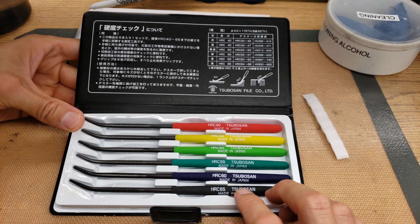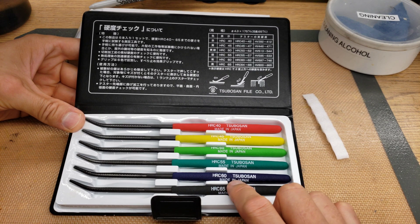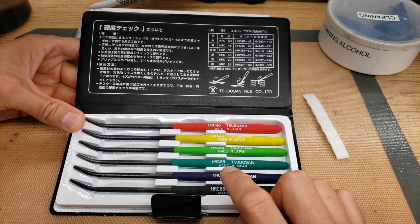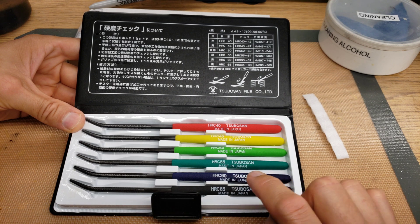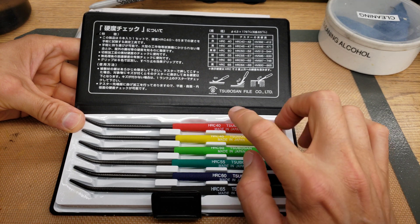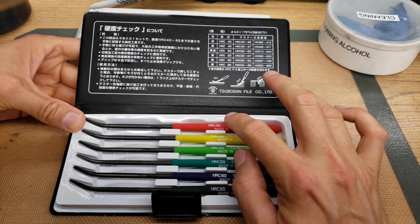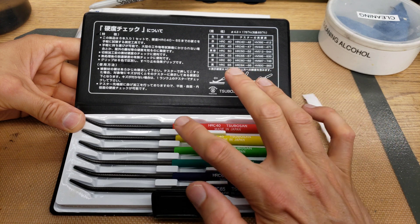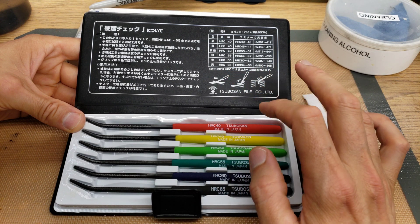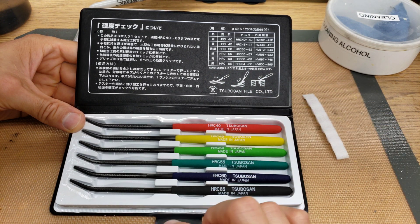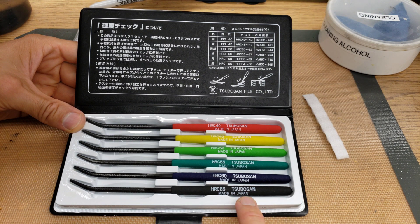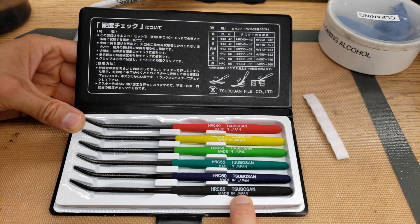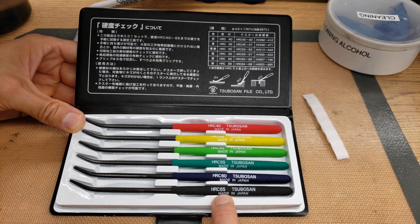What you do is you always start with the hardest file, or a file that's harder than you know the material is going to be. Because if you start with a file that's too soft, your material is actually going to damage the file if you rub too hard. So you would start off with the black one, the black handle one, which is HRC-65.